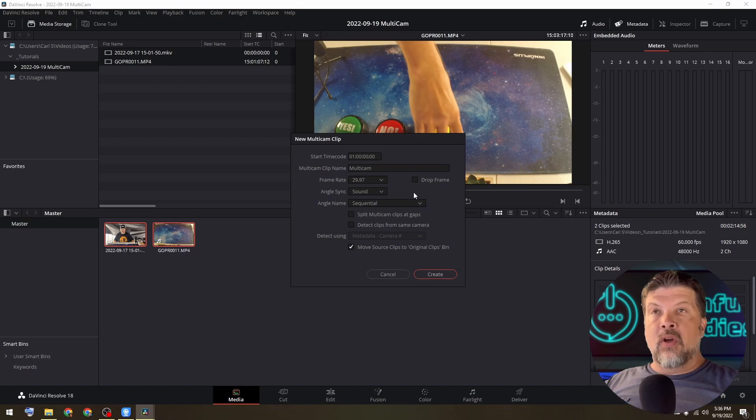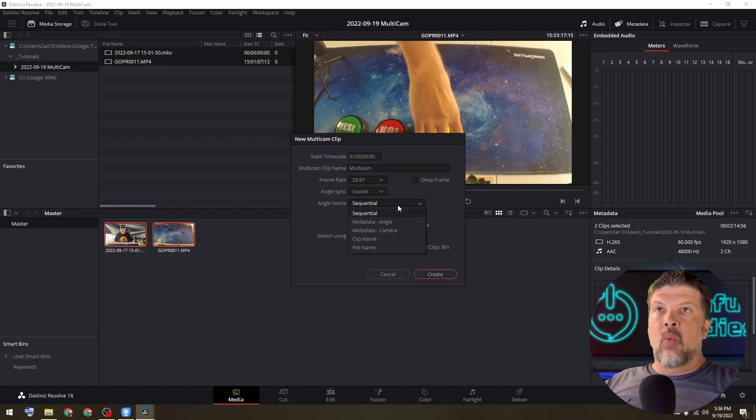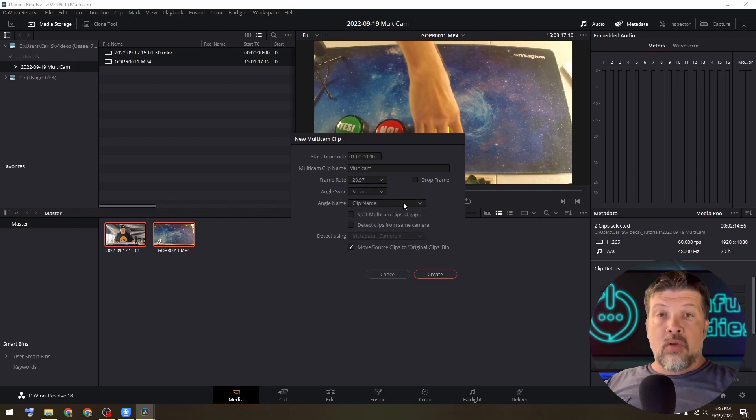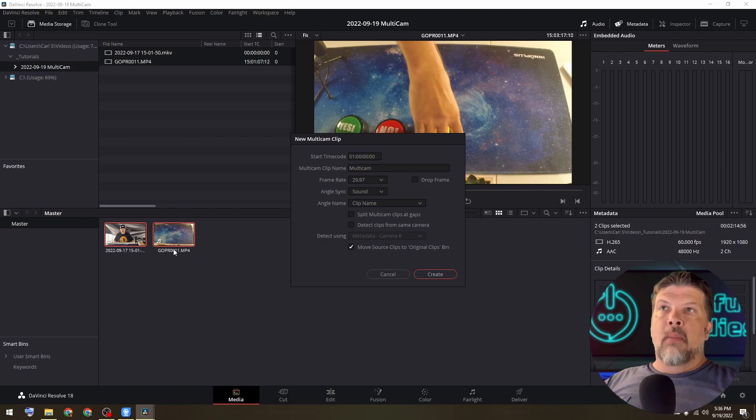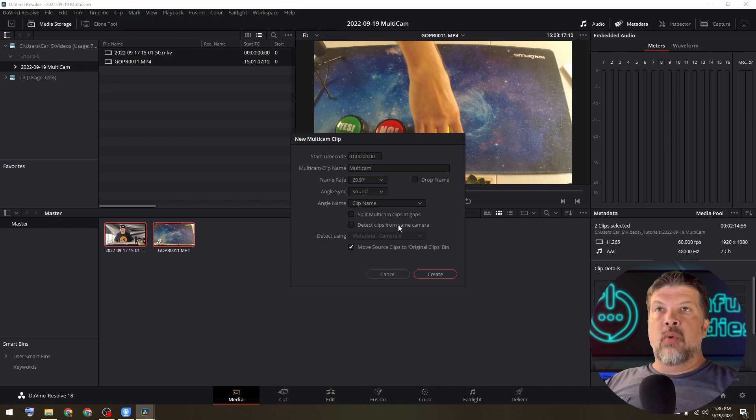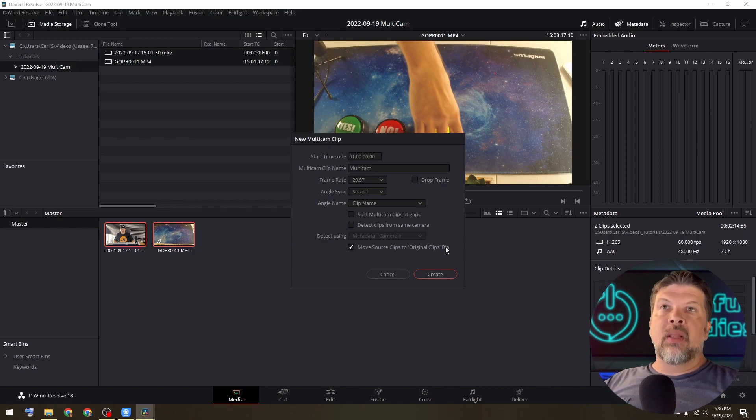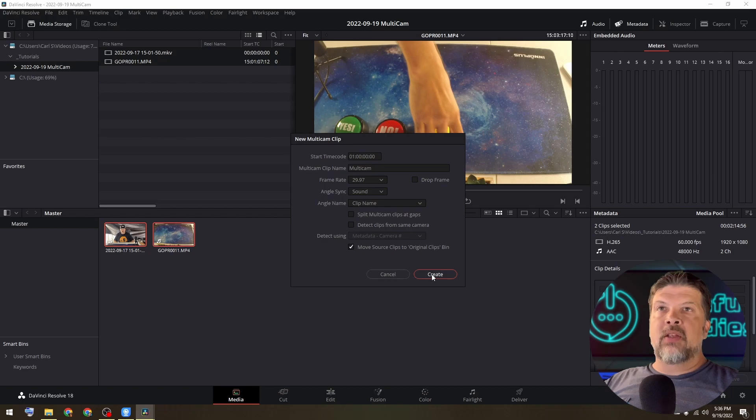Then as far as the angle name, you're going to want to choose clip name. You can choose what you want. I chose clip name that way I know it's either my iPhone footage capture or my GoPro footage. I leave these two unchecked and I move source clips to original clips bin. I'll show you what that does. So I'm going to hit create.